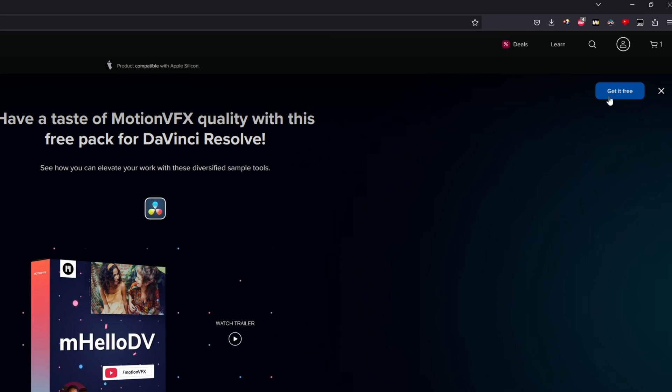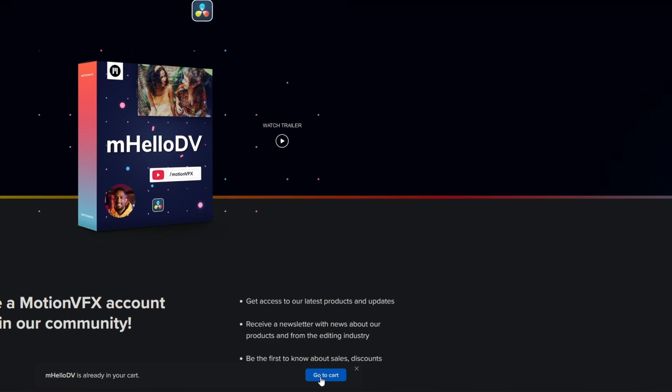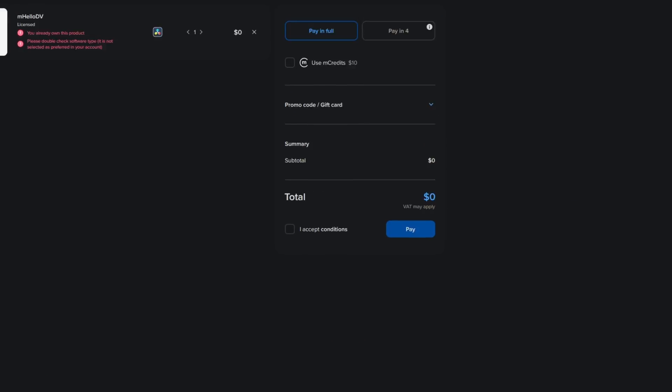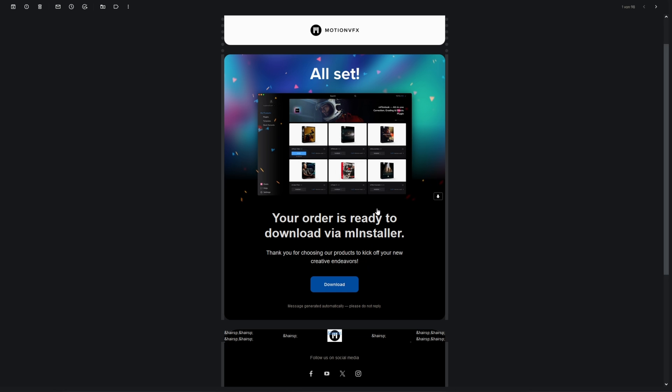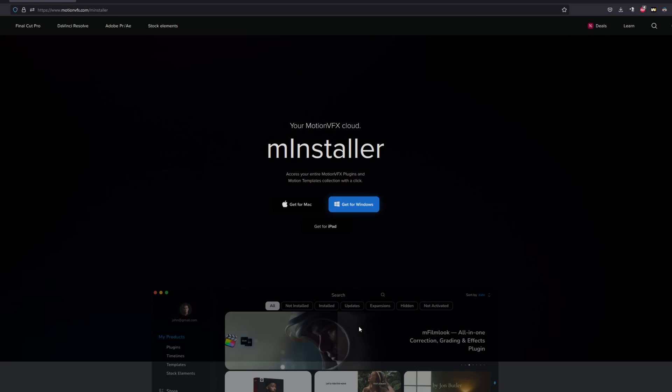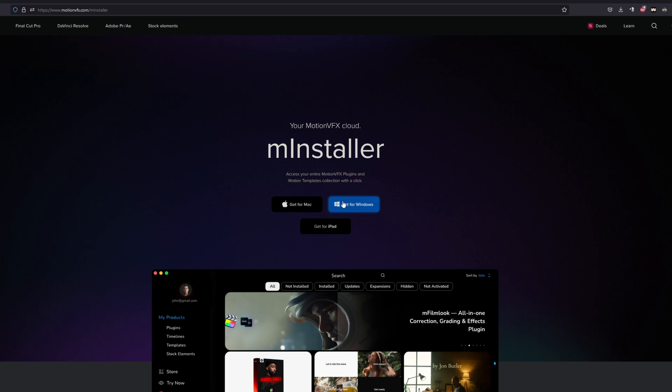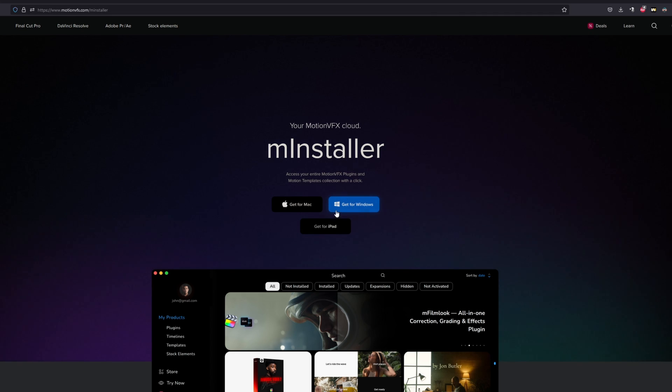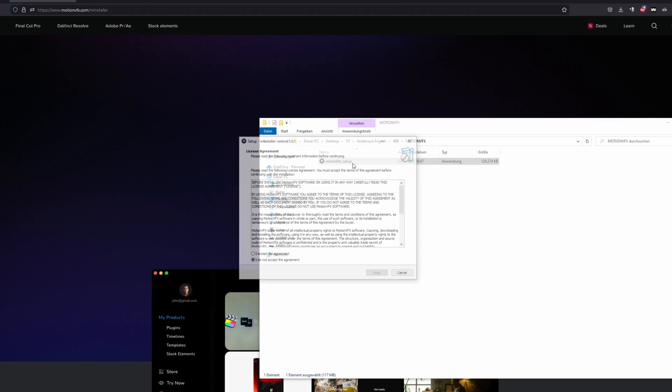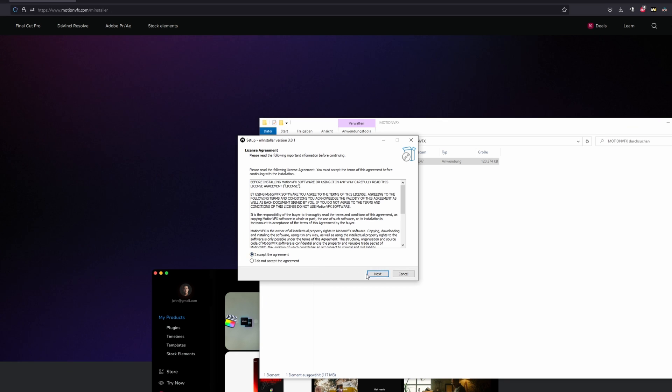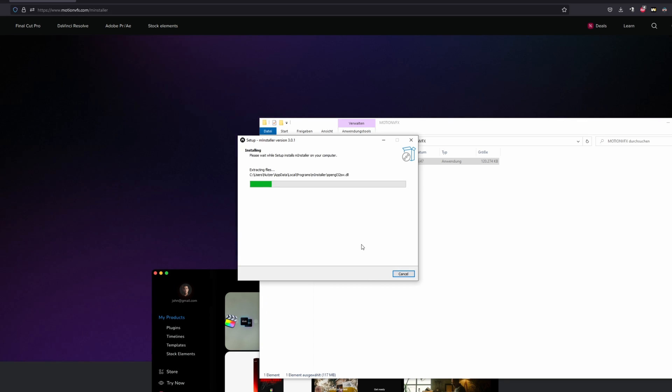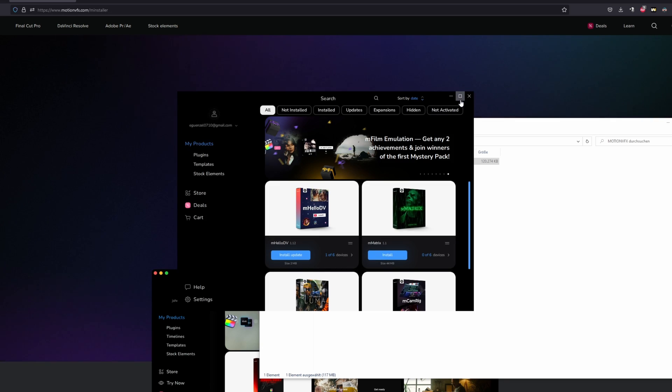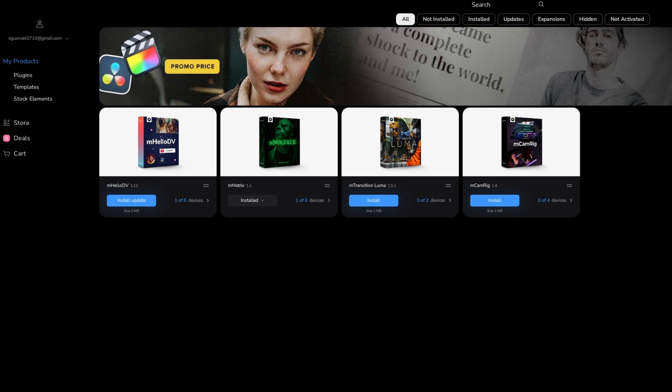Click on this Get It Free button, then go to your cart. After that you have to accept the conditions and press play. Then go to your mail and hit the download button. Then you have to download the installer and I will do this for Windows. Now left click your installer, accept the agreement and press install. Okay, the installer has been opened. Now you only have to left click this install button. Now the Matrix pack is installed.